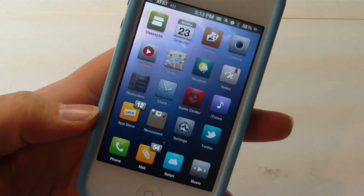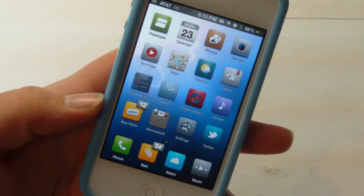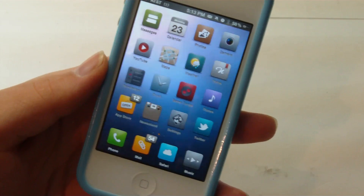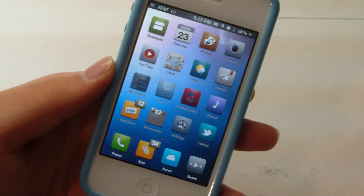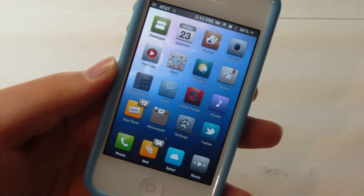So this is a free download in Cydia. Check it out. Rate, comment, and subscribe. And I'll see you in the next video. Bye-bye.